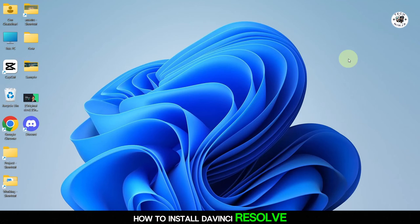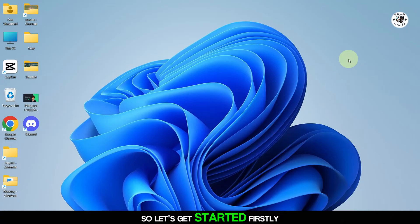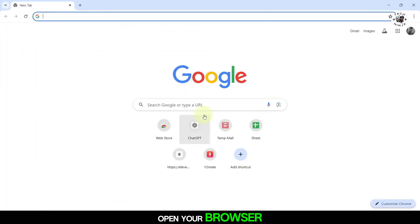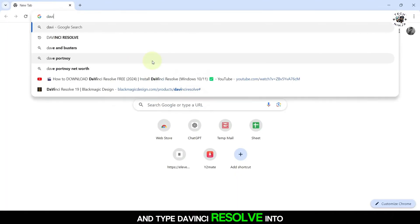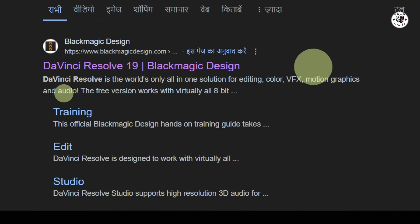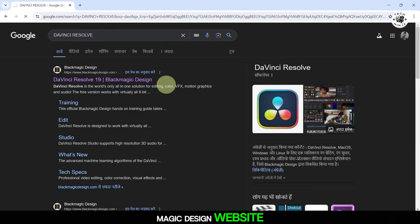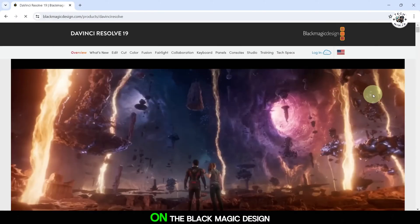How to install DaVinci Resolve 19 on Windows 11. So let's get started. Firstly, open your browser and type DaVinci Resolve into the search bar. Click on the official Blackmagic Design website from the search results.